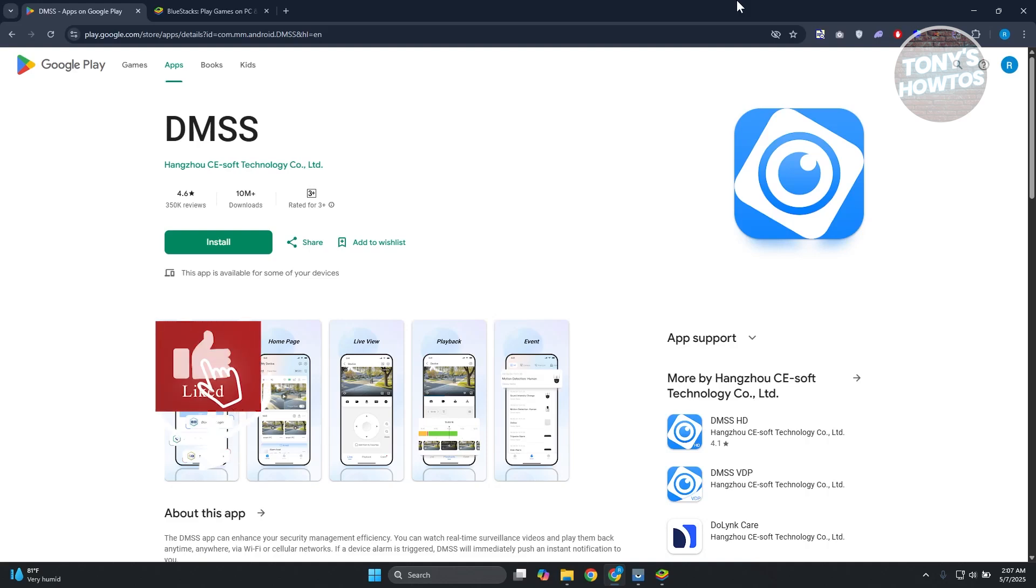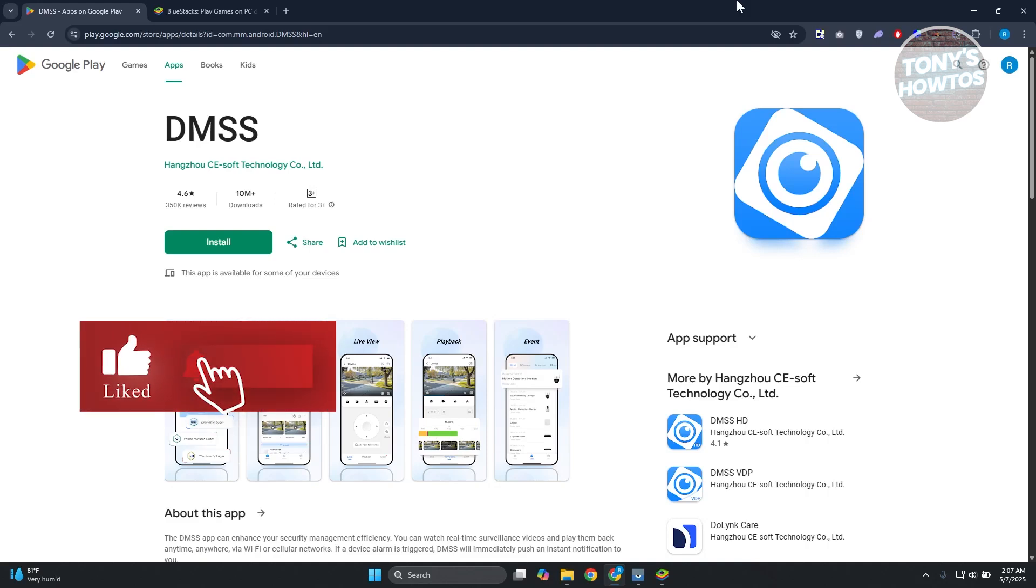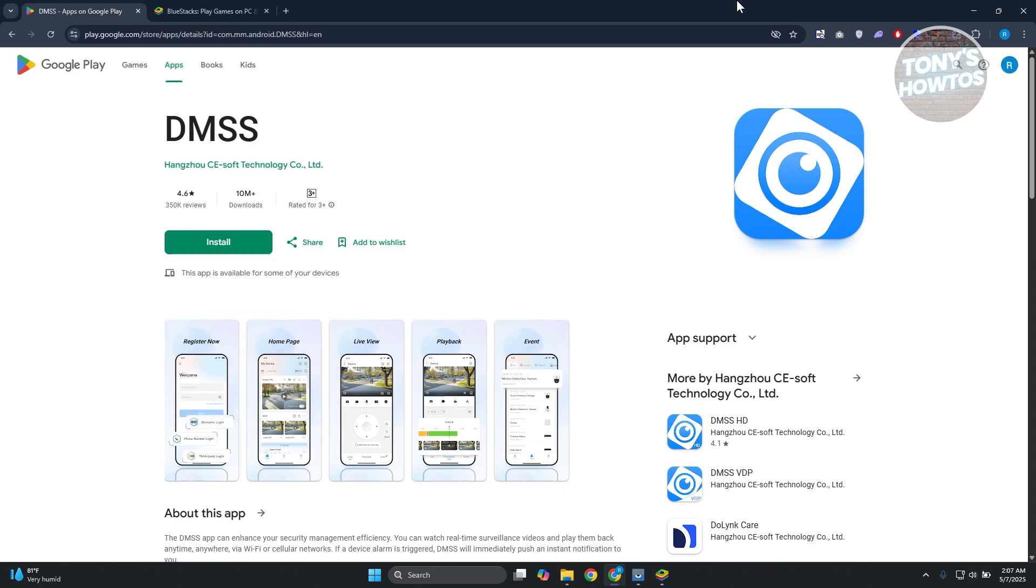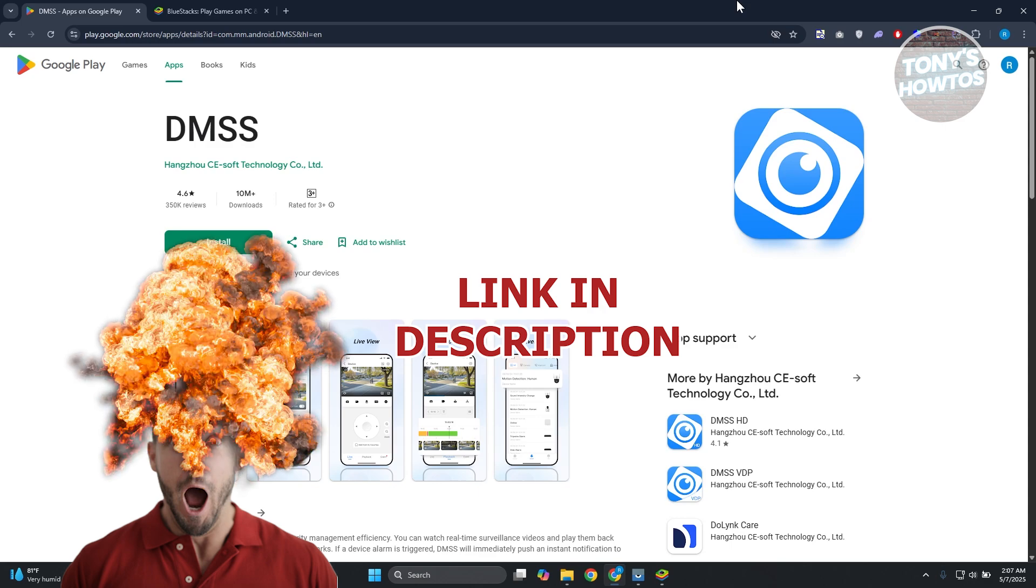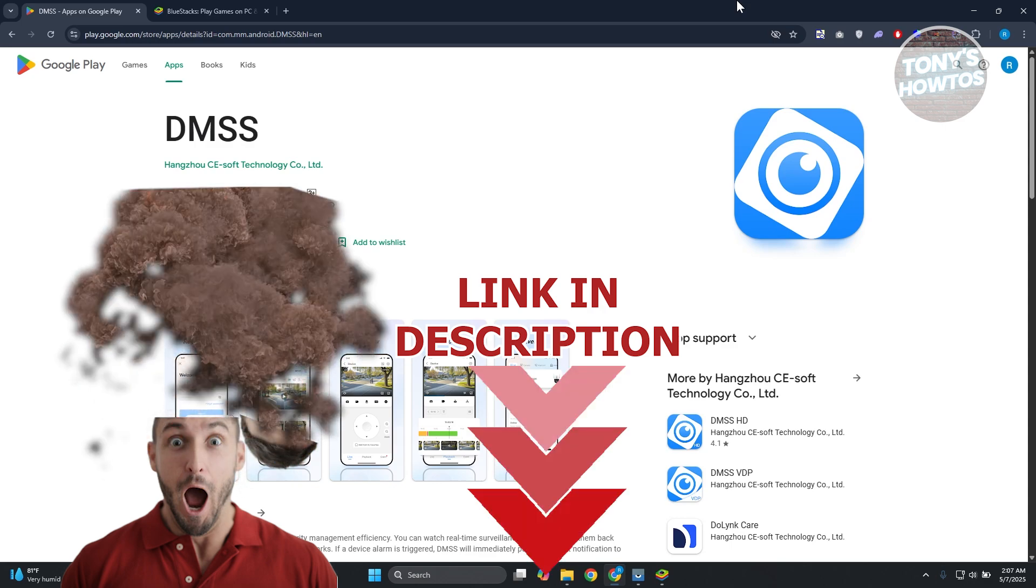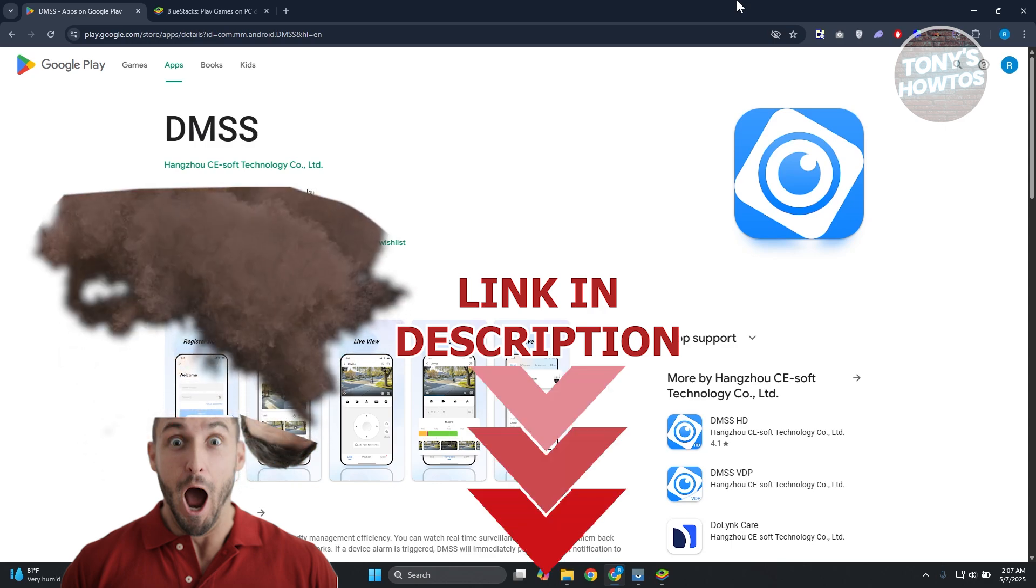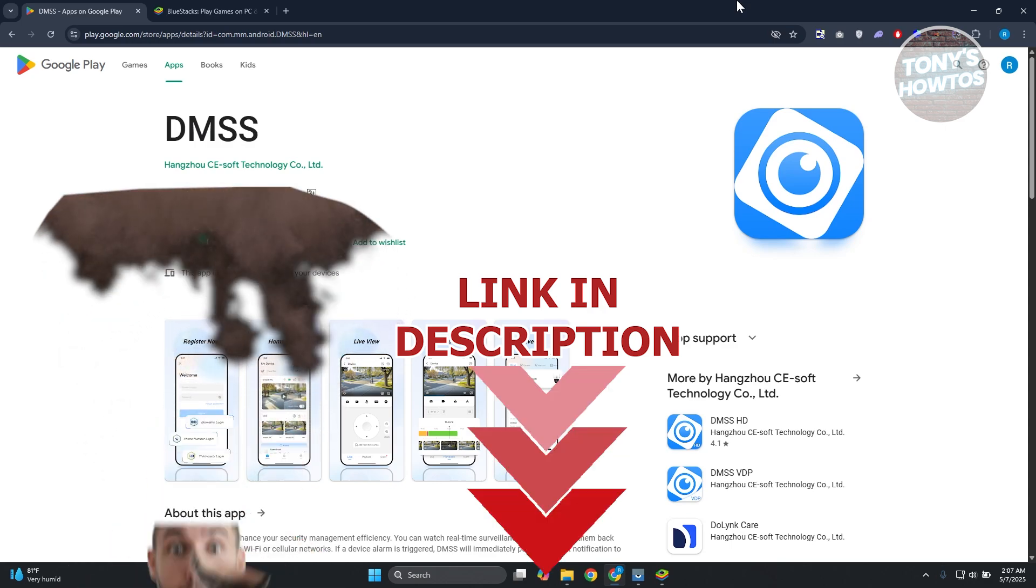Hey guys, welcome back to Tony's Autos. In this video, I'll be showing you how to download and install DMSS on PC. But before we start, hurry up and check out the software just under this video. Let's get started.